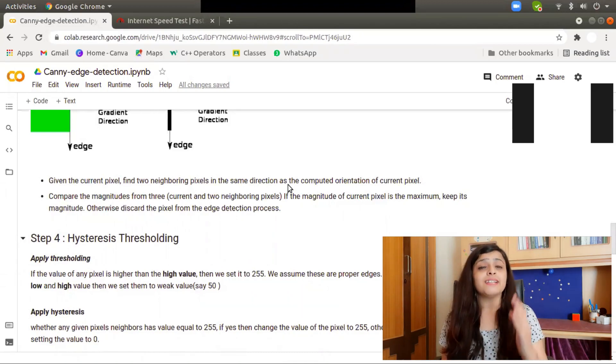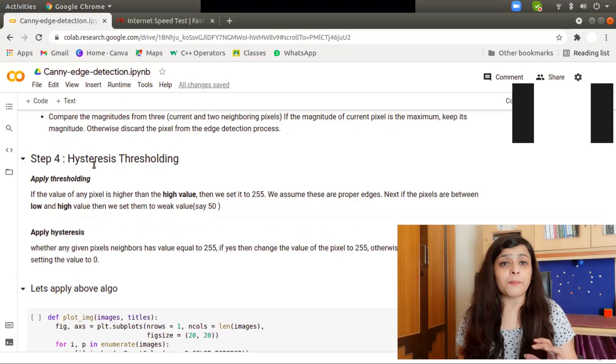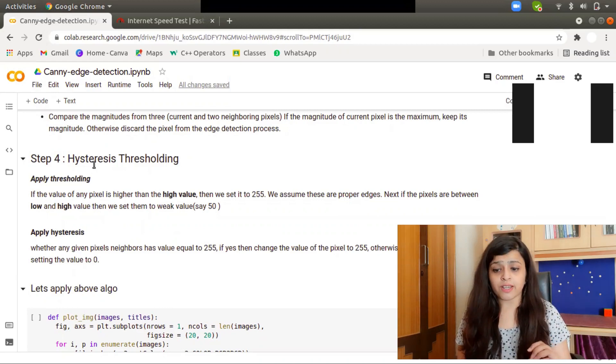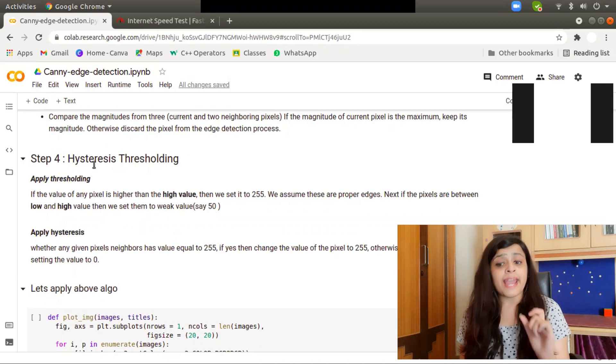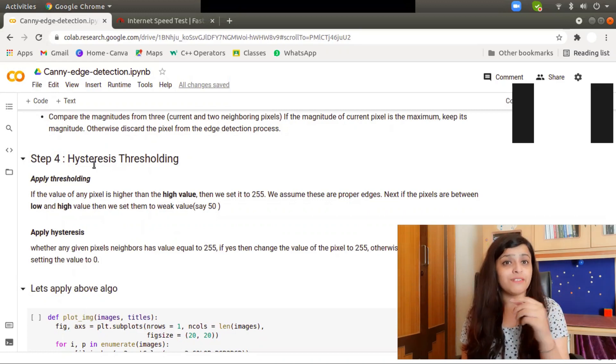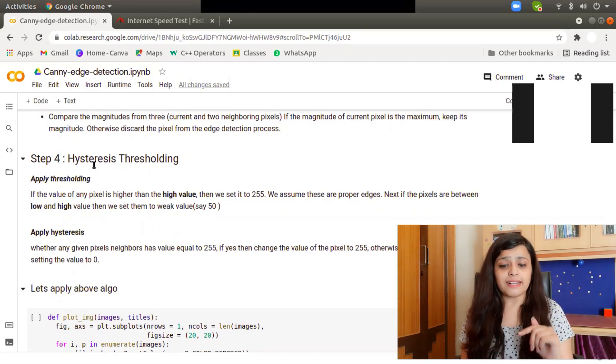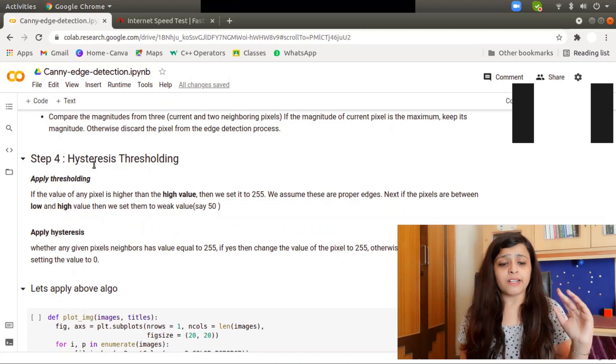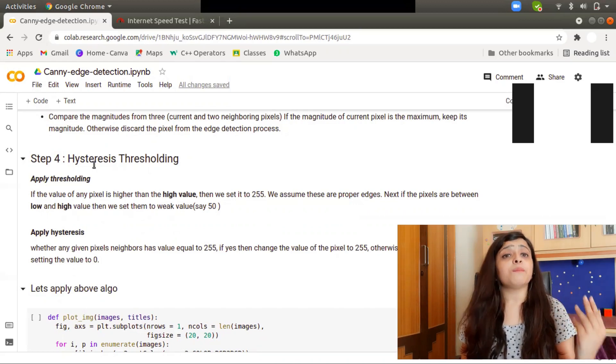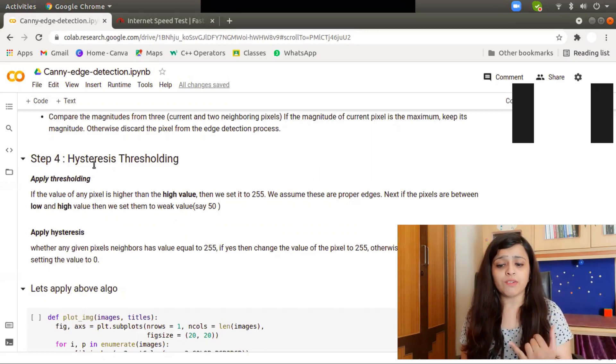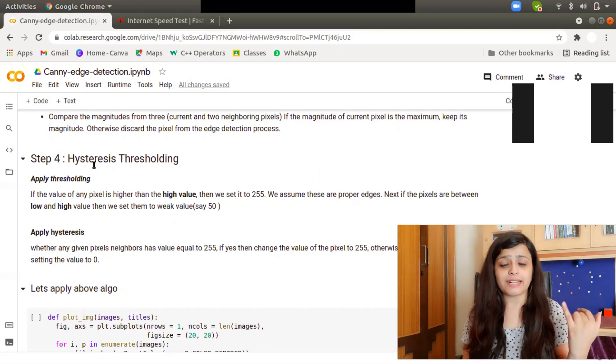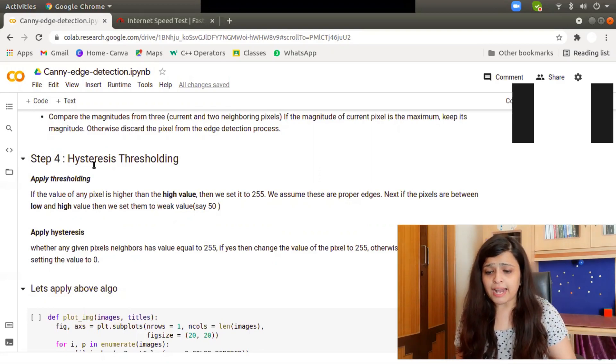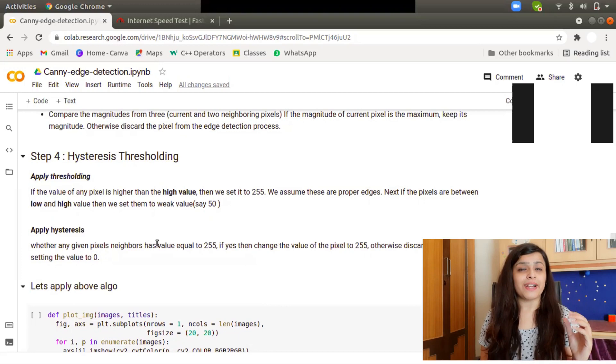Step number four is hysteresis thresholding. If the value of any pixel is higher than the high value, we will set it to 255. If the pixels are between the low to high value, we will set them to a weak value, say 50, in case of multiple edges.